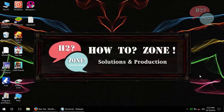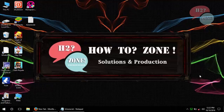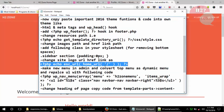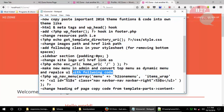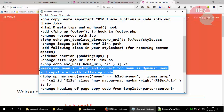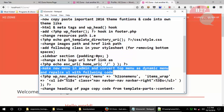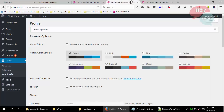Hello friends, welcome to How To Zone Solutions and Production. We will move to the next step — we will make a new menu. This menu is static; we will make it dynamic by creating a new menu from our admin panel.